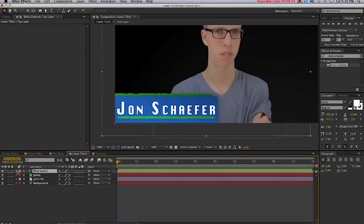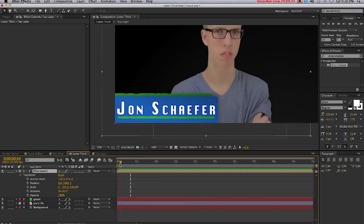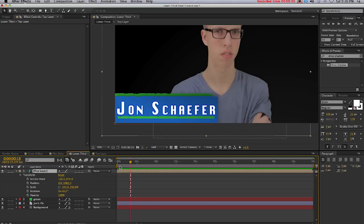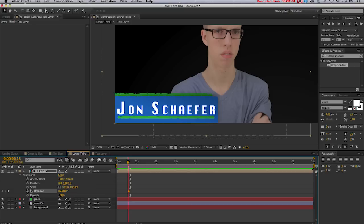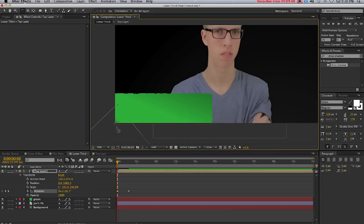Now we'll start animating. We'll drop down the box and go to Transform in the top layer. I'm going to drag my current time indicator to where I want it to stop animating and be still, and I'll click the stopwatch on Rotation. Then I'll go to the beginning and rotate it down like that.